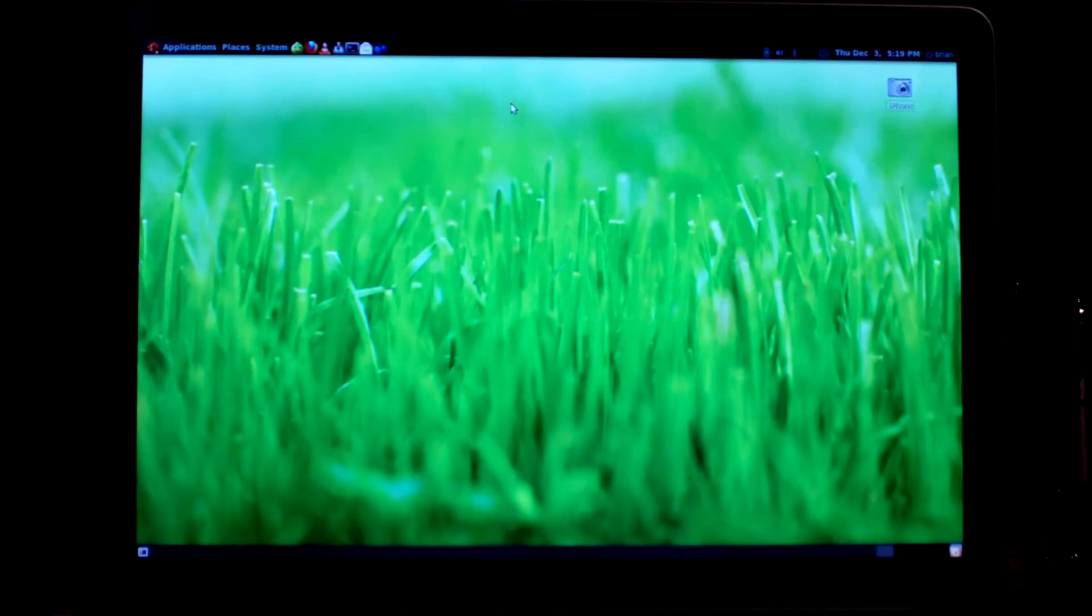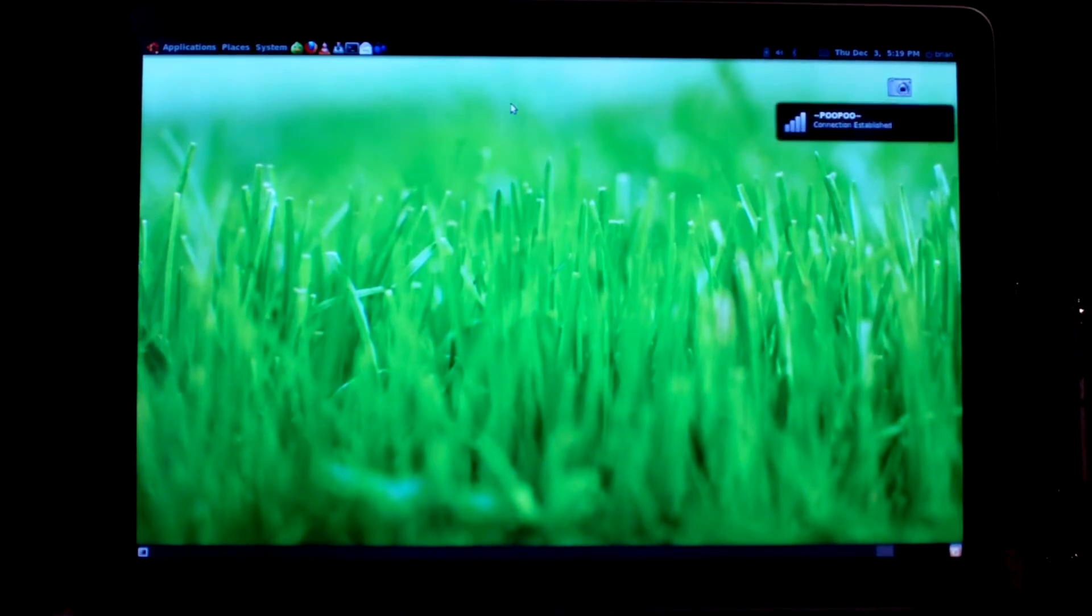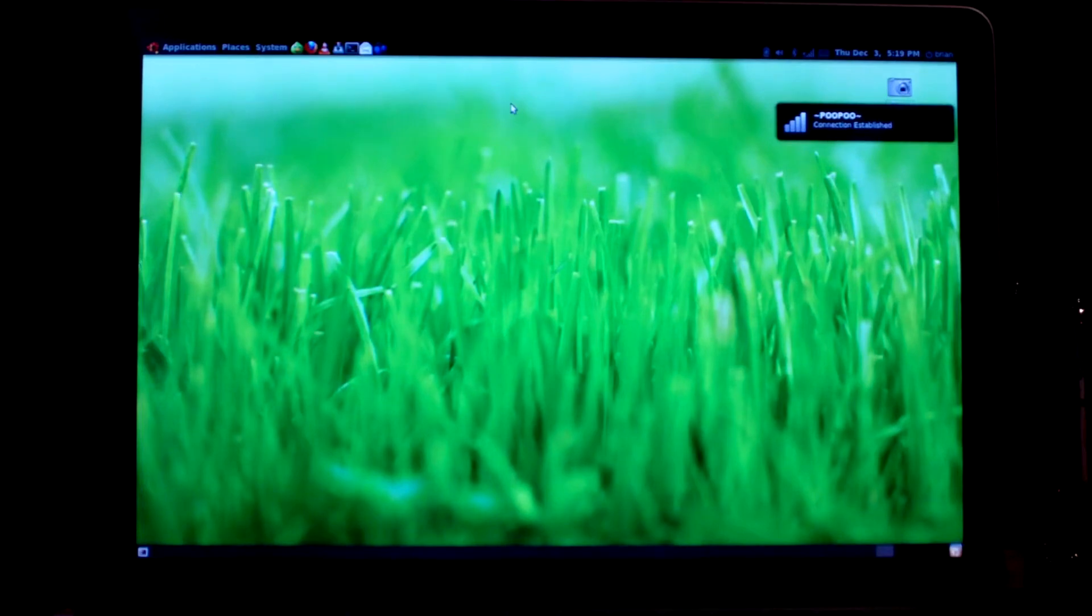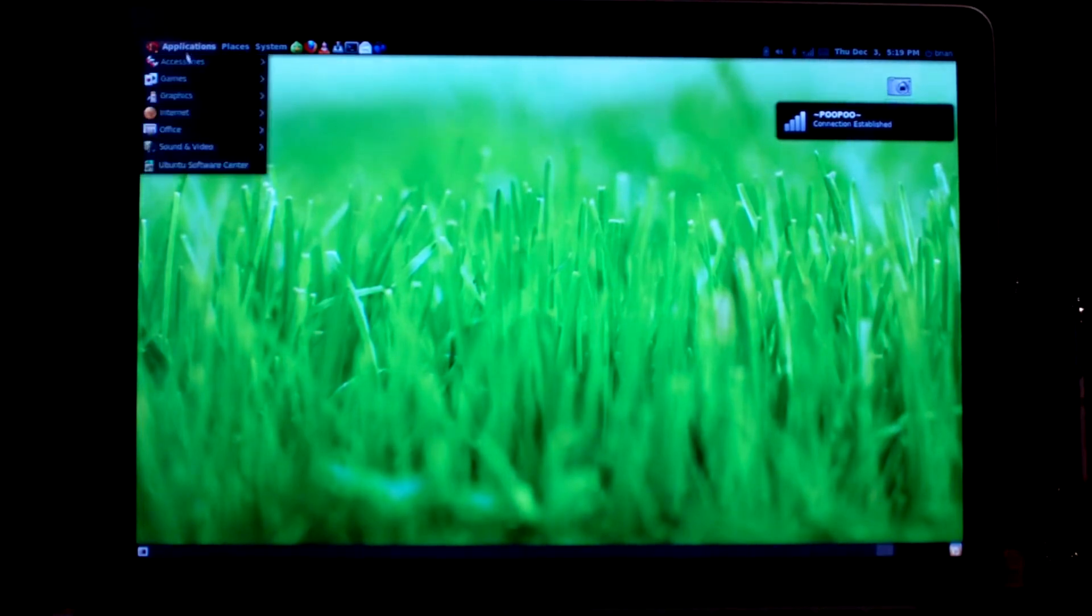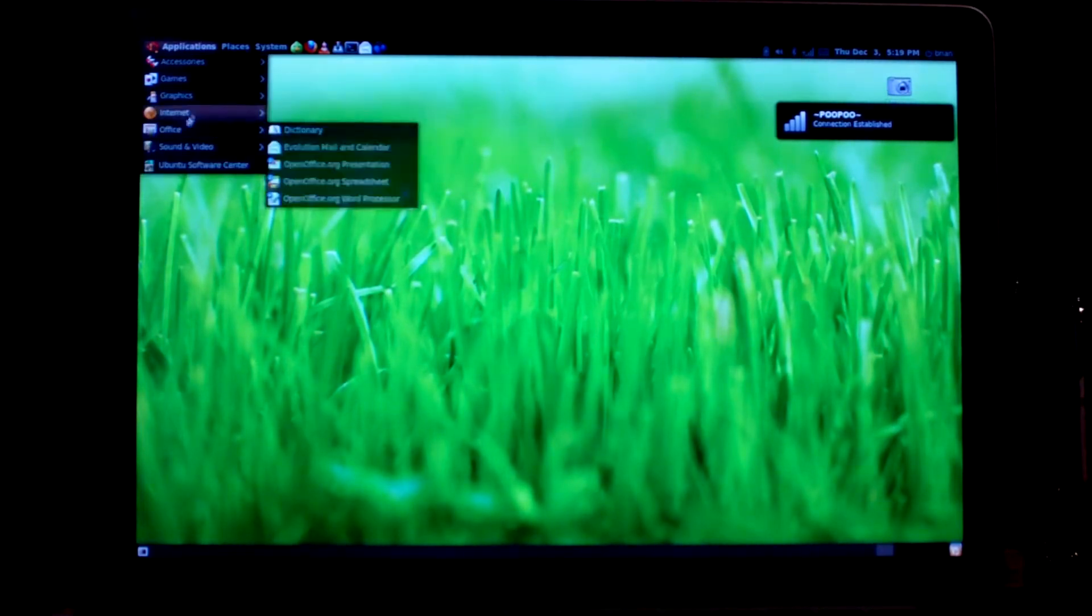So this is Ubuntu 9.1 64-bit running on my MacBook Pro natively. And that's about it. I got everything to work. Audio, Wi-Fi, Bluetooth.